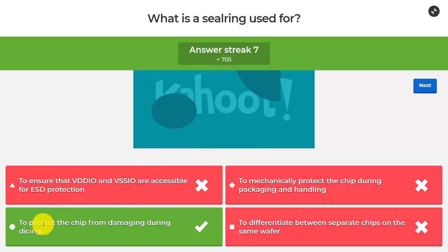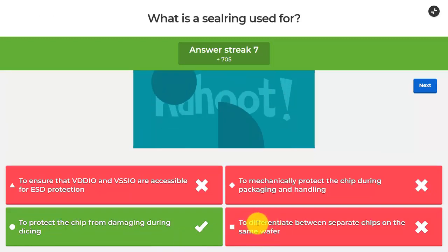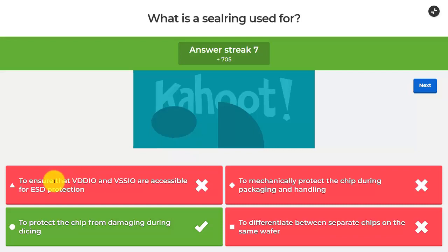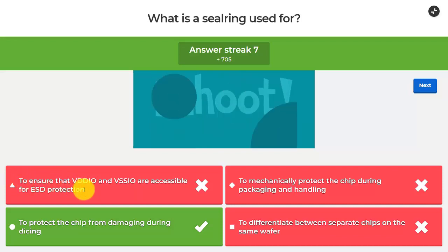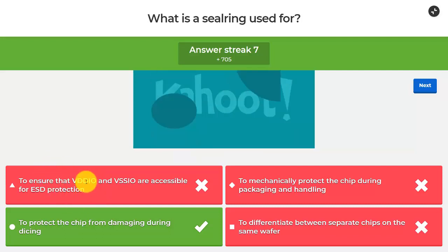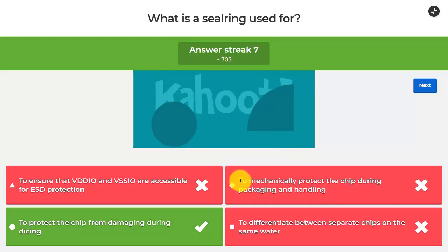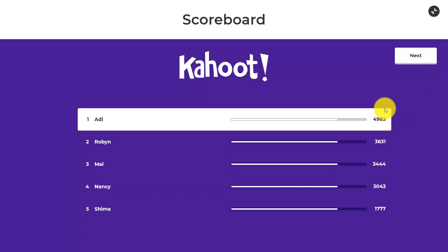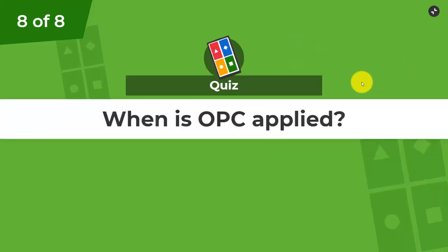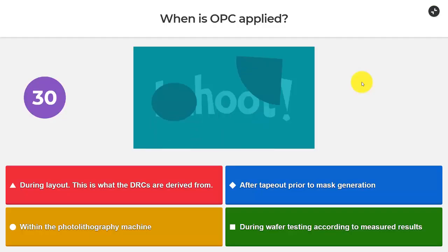The answer is to protect the chip from damage during dicing. Differentiating between chips is also somewhat true but not the reason for adding a seal ring. Ensuring VDD_IO and VSS_IO are accessible for ESD protection is handled by the VDD/GND rings around the IO periphery. Mechanically protecting the chip during packaging is what the passivation layer does — a plastic-like material grown on top of the chip.